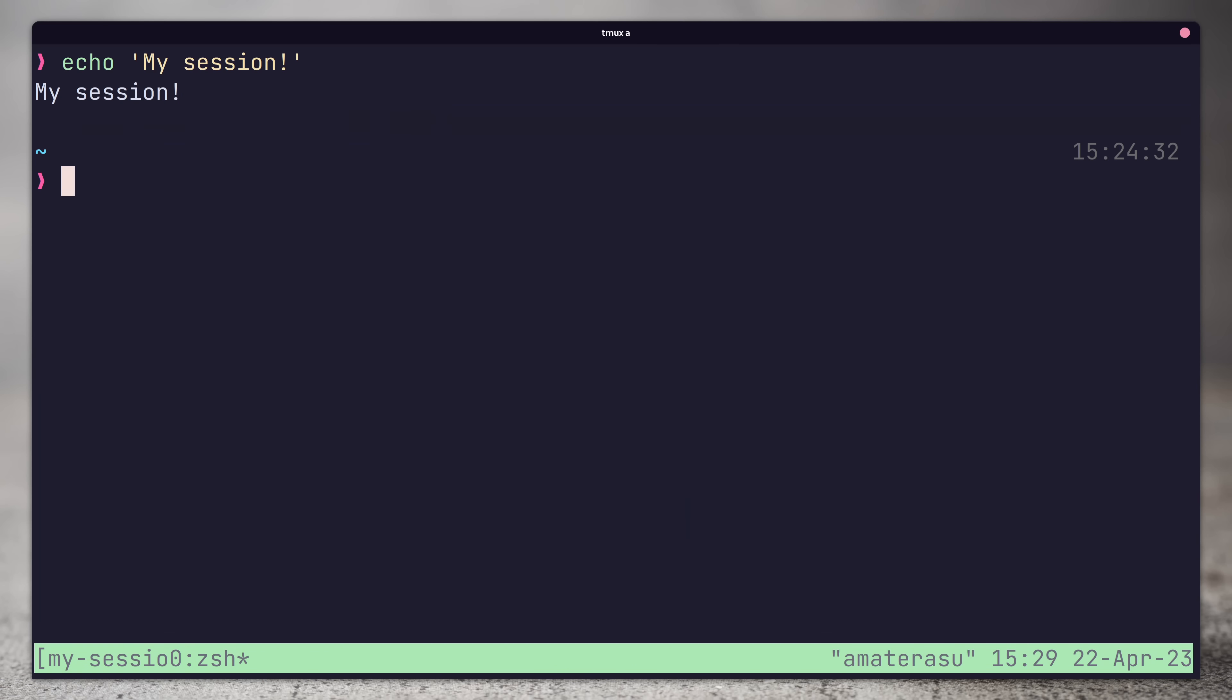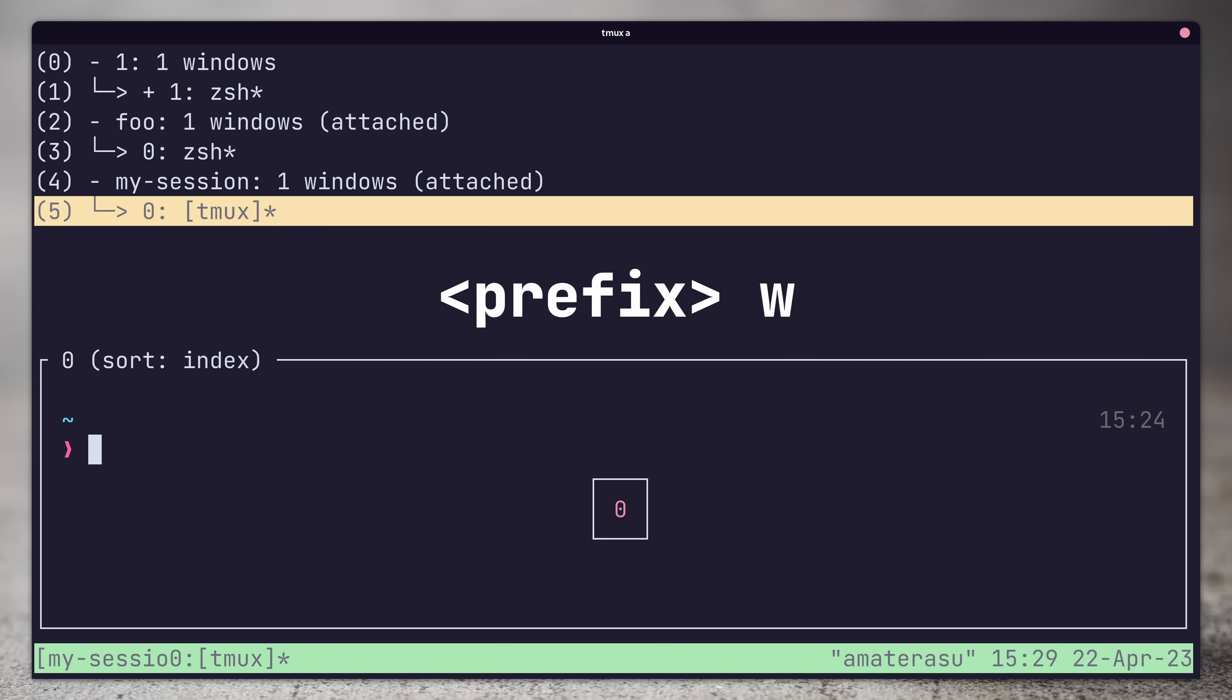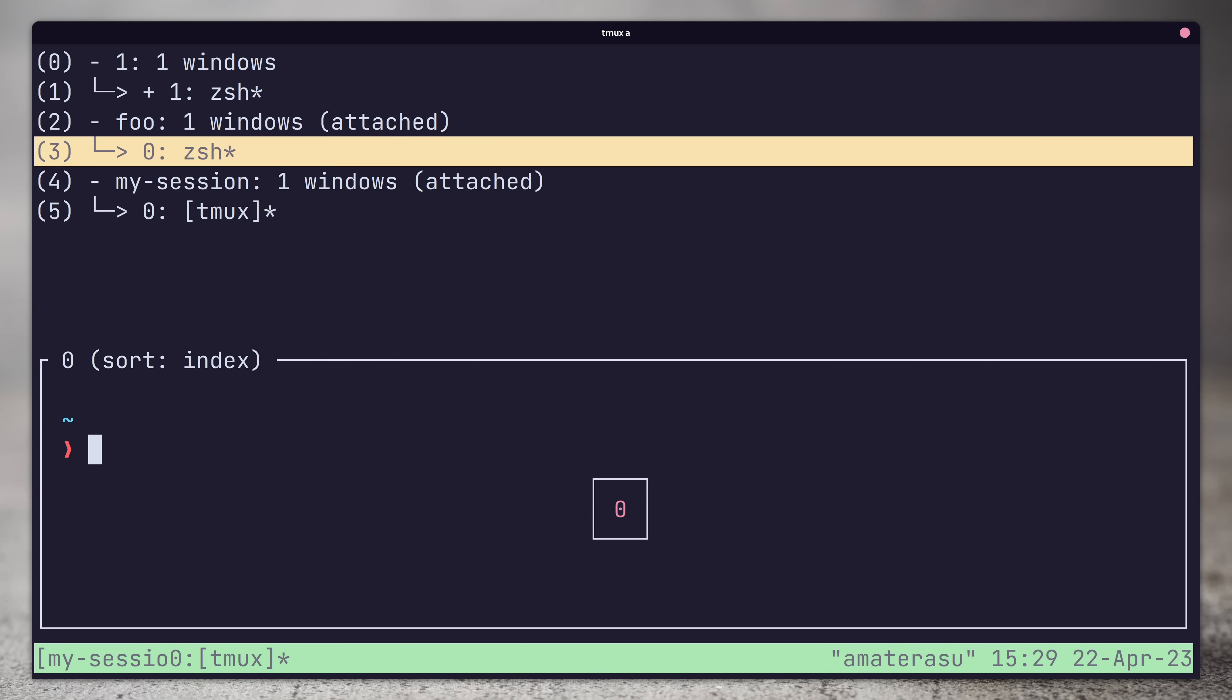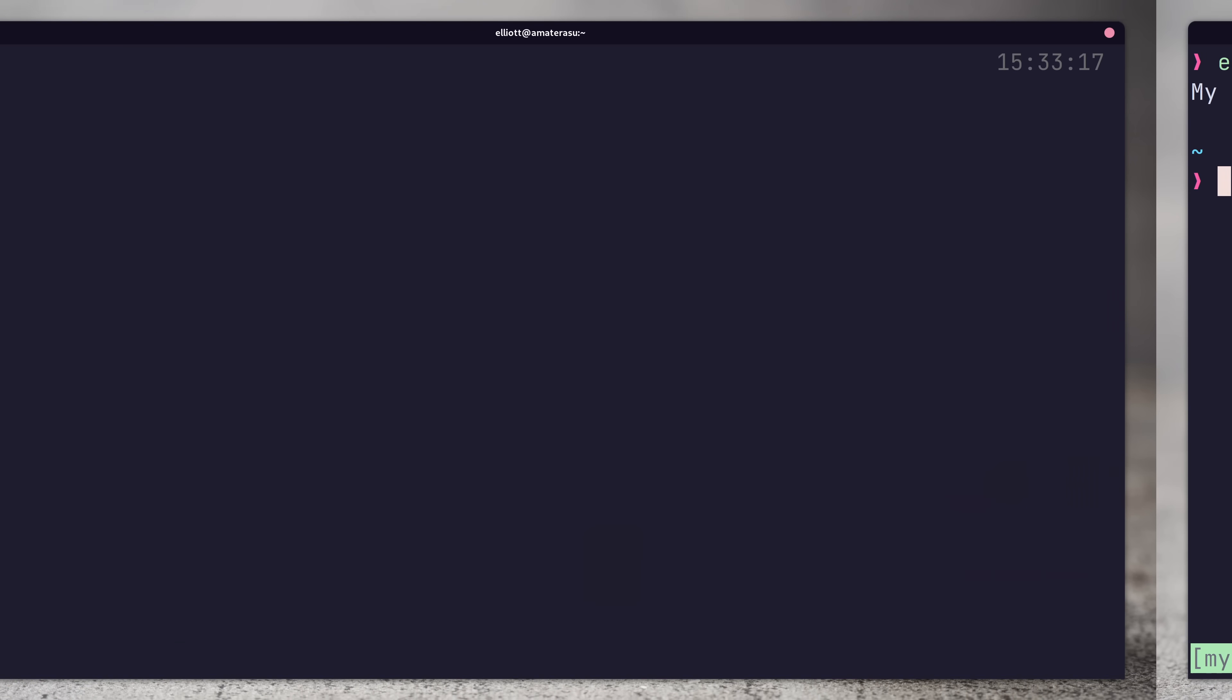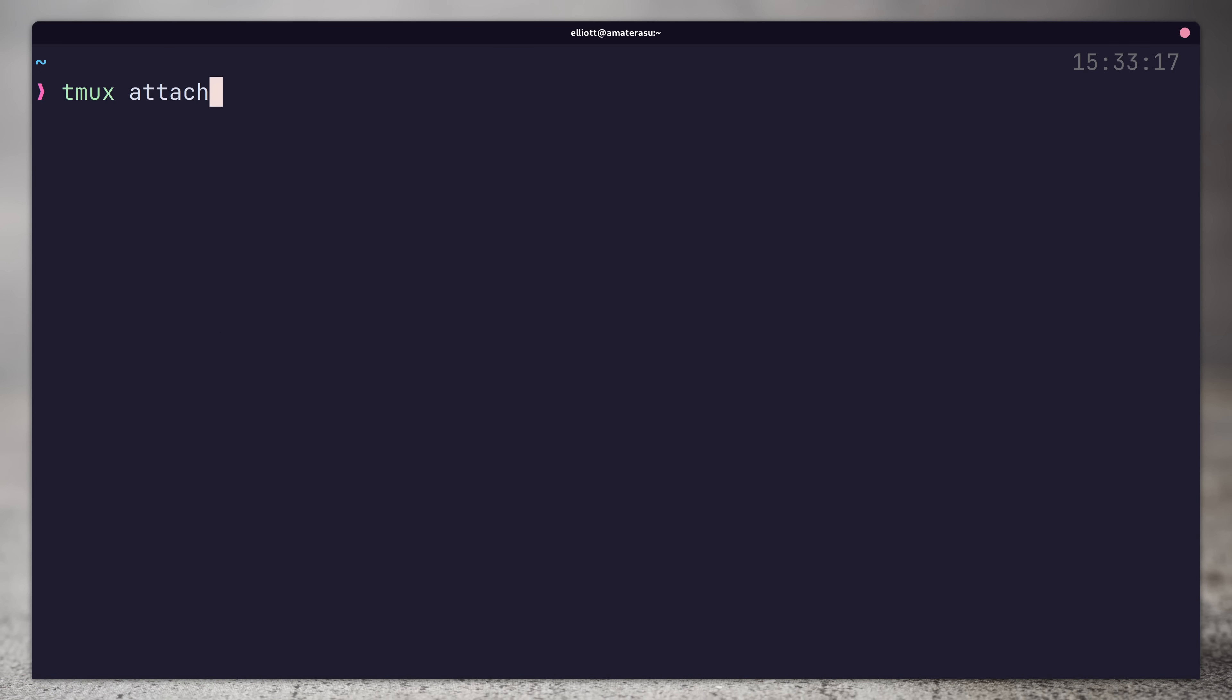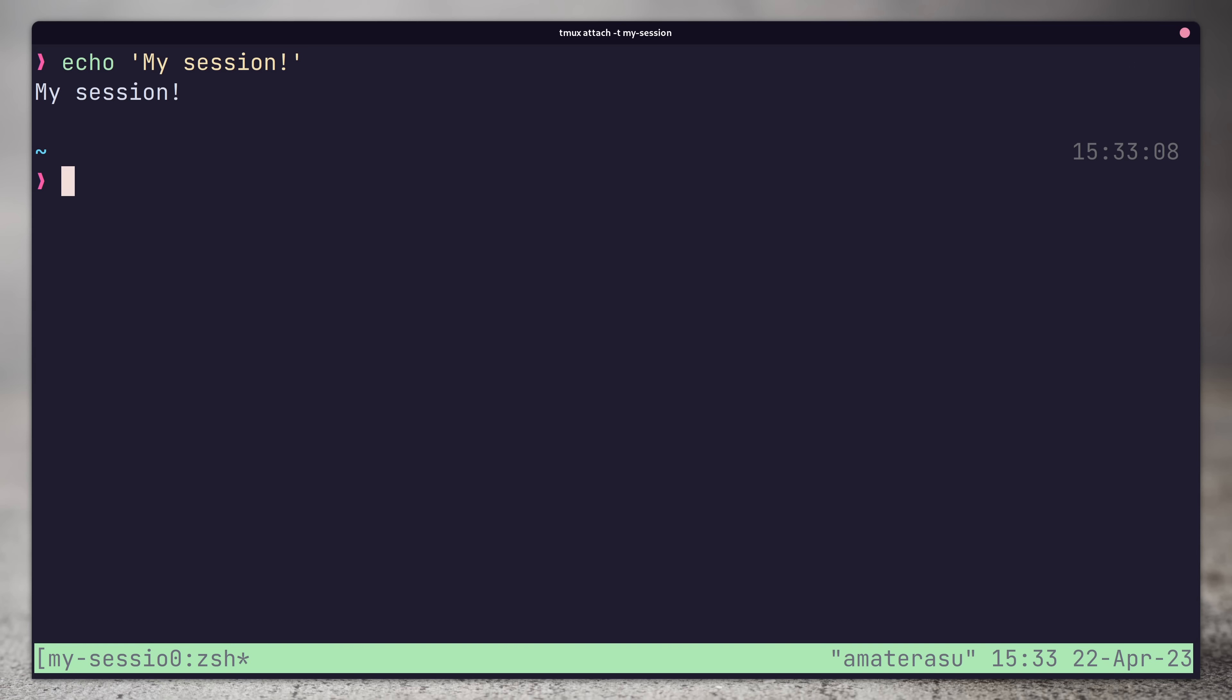You can also use the prefix followed by w key to preview windows for each session as well and attach to these sessions by pressing enter. Finally, to attach when outside of a session, you can use the tmux attach command which will attach to your most recent session, or you can pass in the t argument to specify which session you want to attach to.